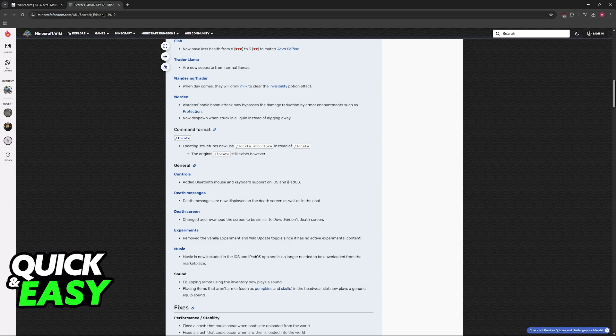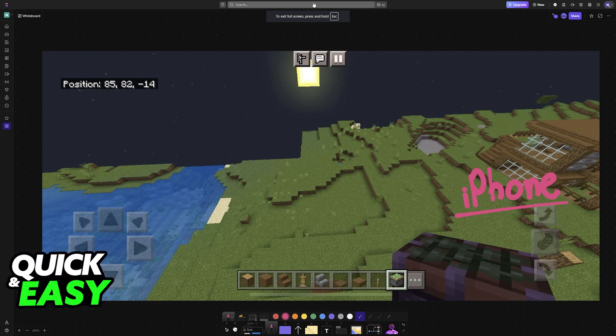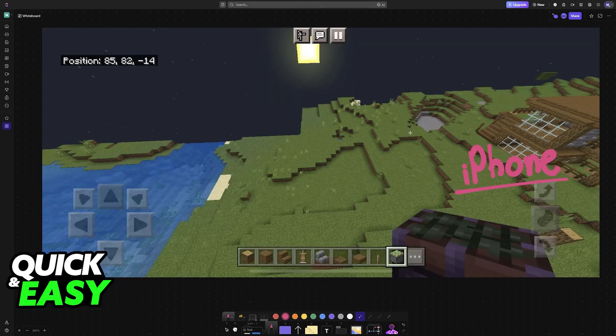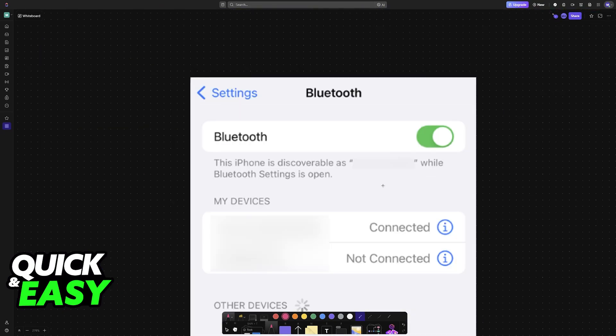What this means is that you will be able to natively connect and play Minecraft Pocket Edition, or Bedrock Edition rather, using a keyboard and mouse. You don't need to download any sort of application and you don't need to purchase any sort of adapter.